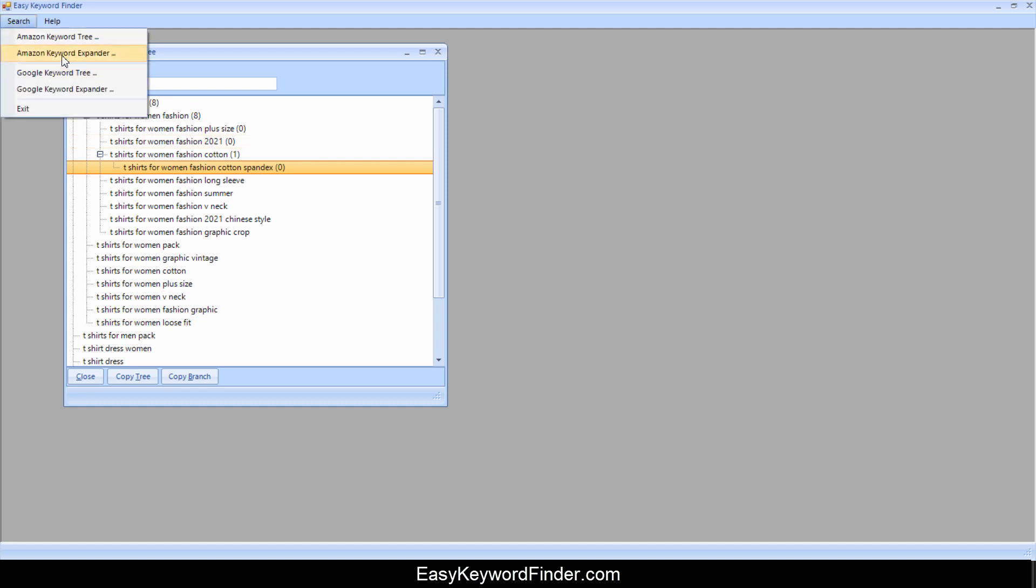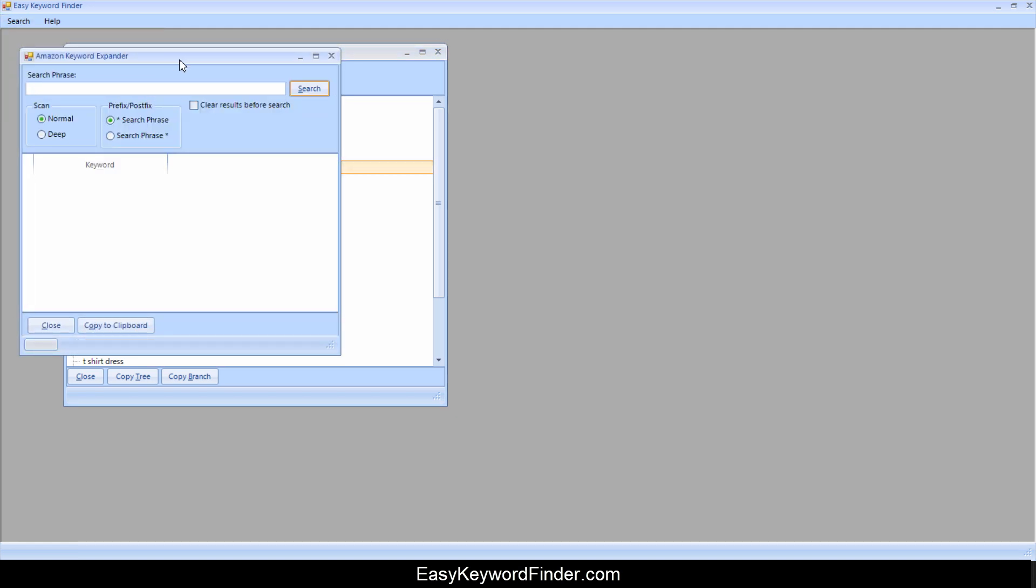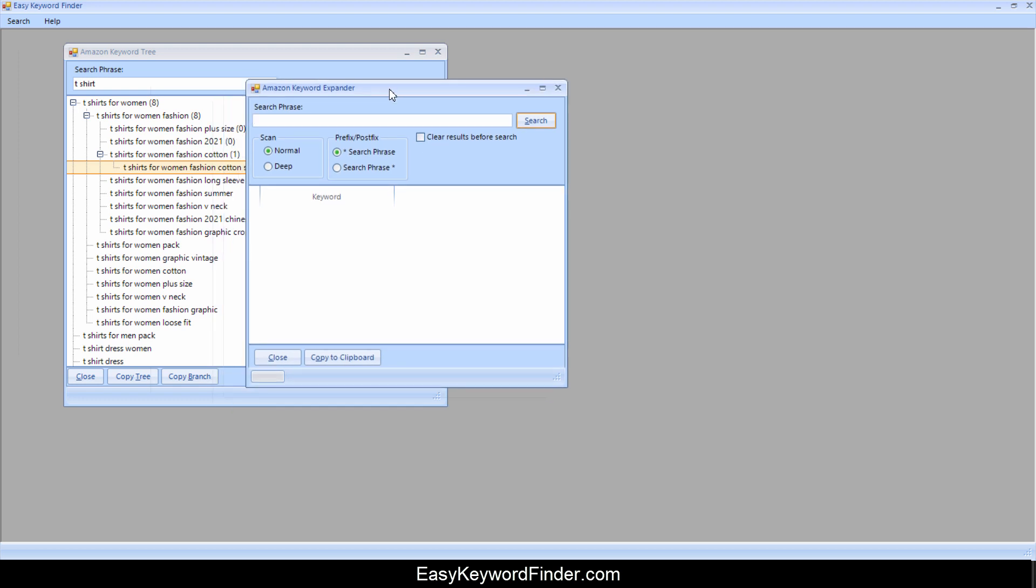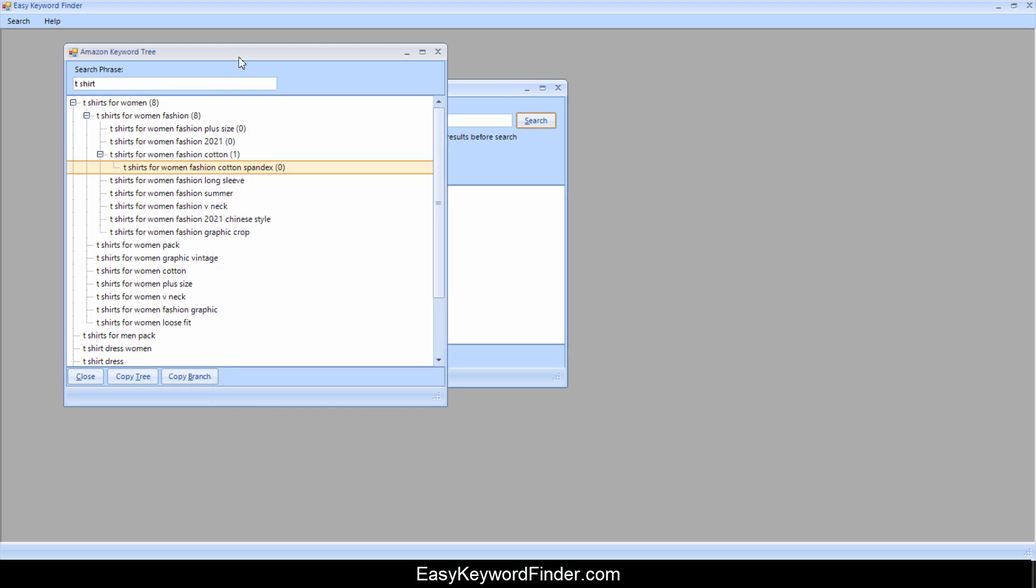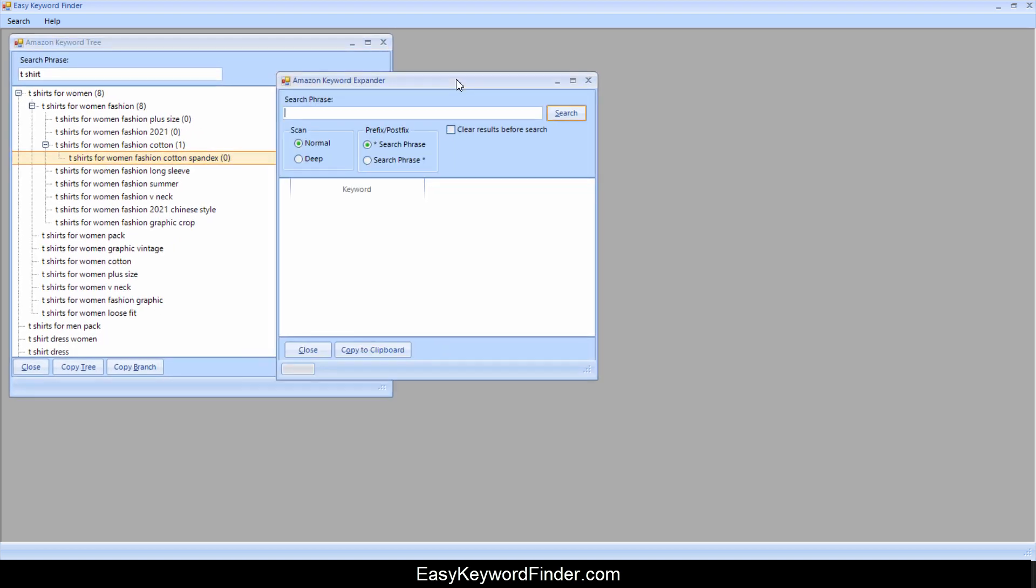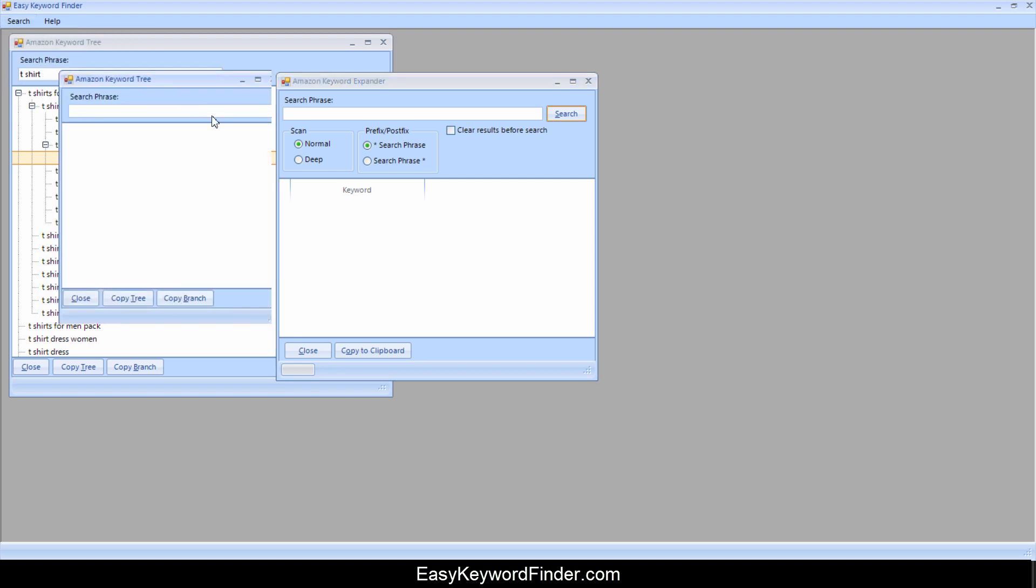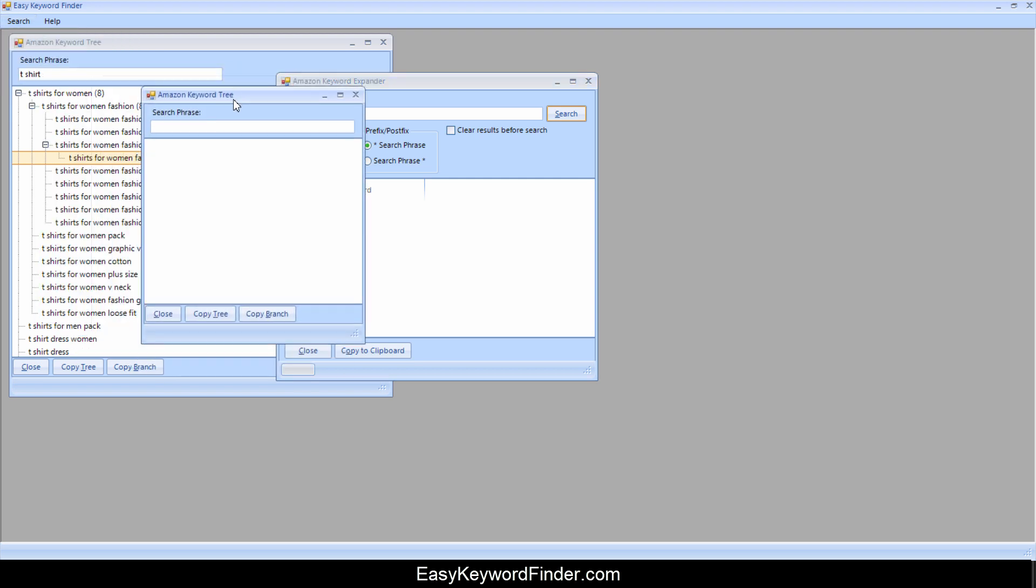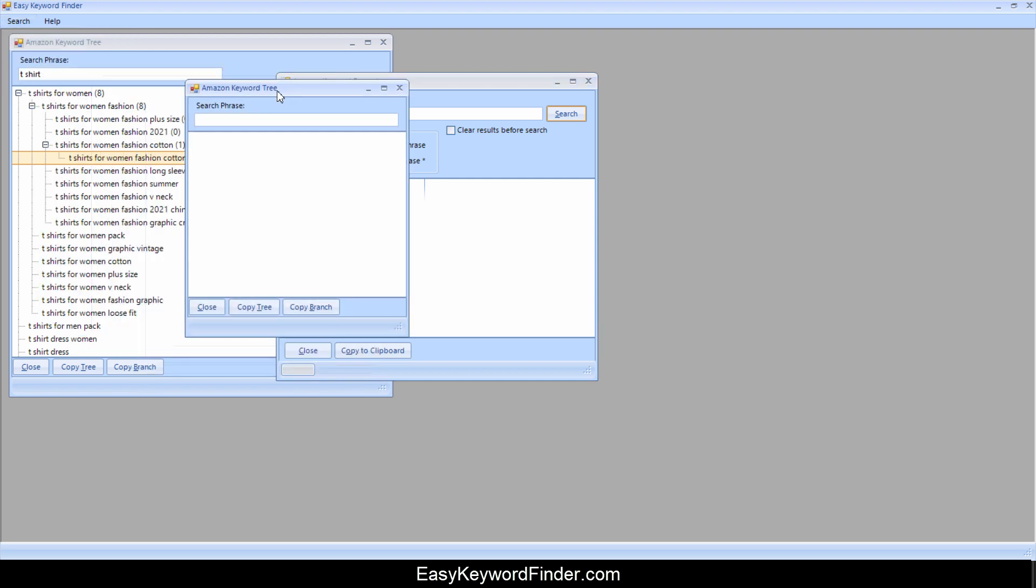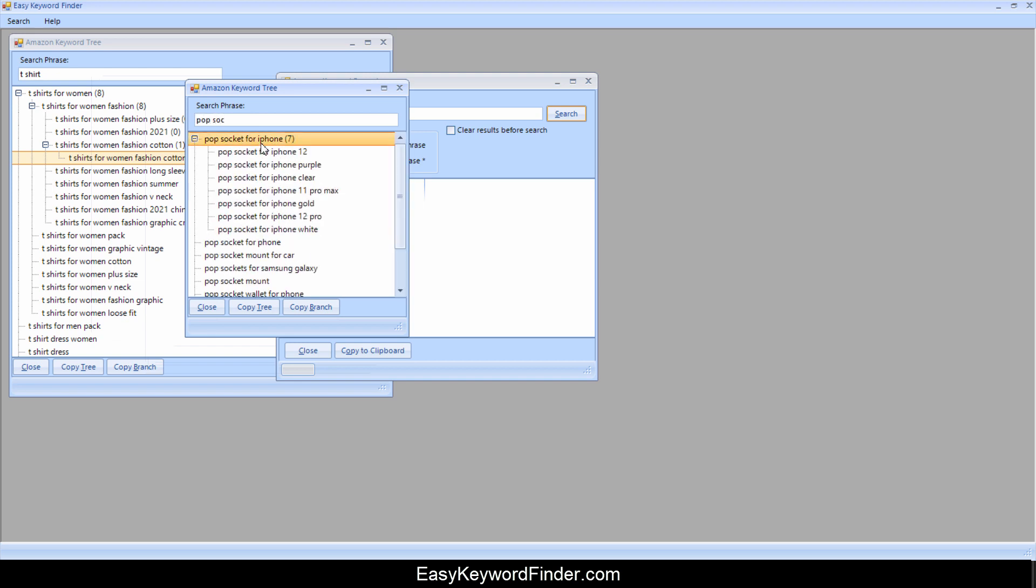The other one is the Amazon Keyword Expander. And as you notice, you can open up several windows at the same time. You can even open up multiple of the same window and do some other keyword research like pop sockets for iPhone.